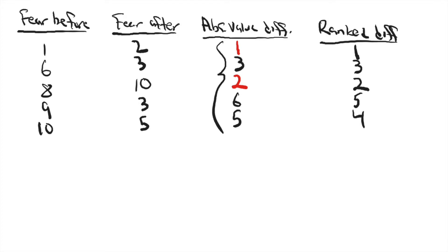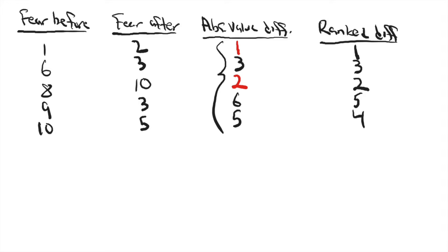When you do this, it's also important to note which changes produce negative numbers and which ones produce positive numbers. So if the fear went up from time one to time two, that would produce a negative number, and I indicated the negative values in red, but we still need to take the absolute values. So I've taken the absolute value of negative one and then marked it in red to show that it initially was a negative number.